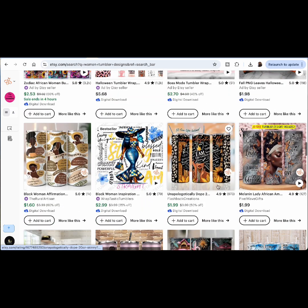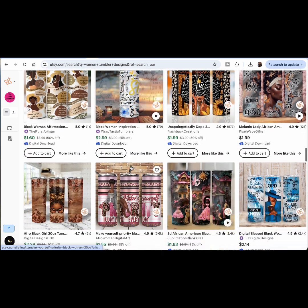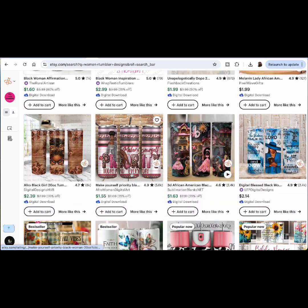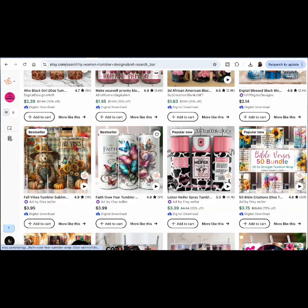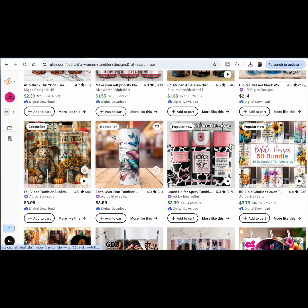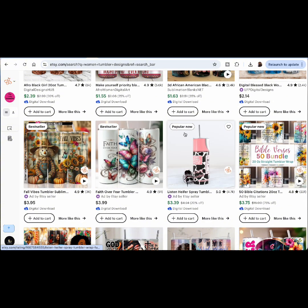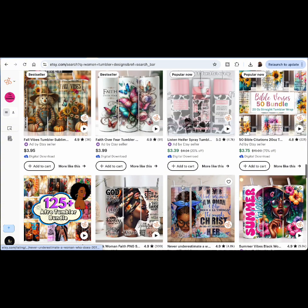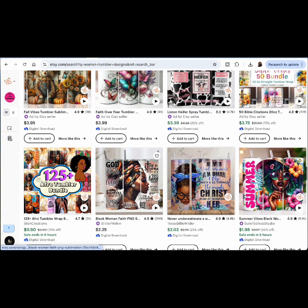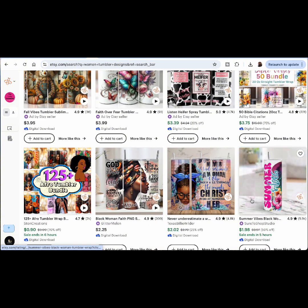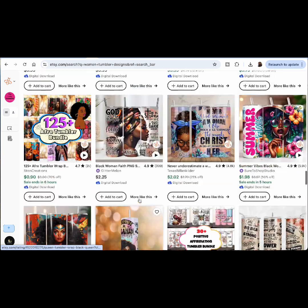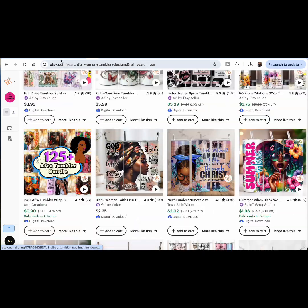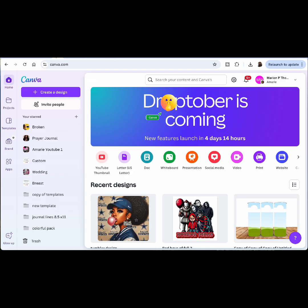You'll see some of the designs I created. If you're interested, I also have prompts that I'll put in the description and you can go ahead and use them and tweak them to your liking — as always, I don't mind sharing. So we're going to go to Canva because we're going to create the tumbler design.